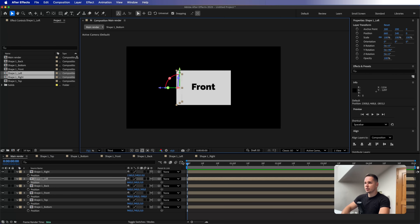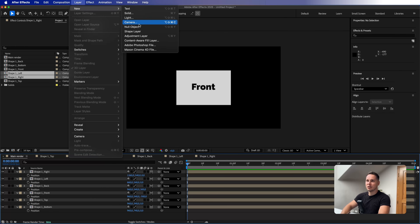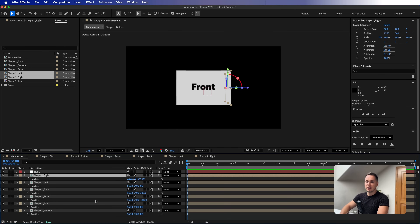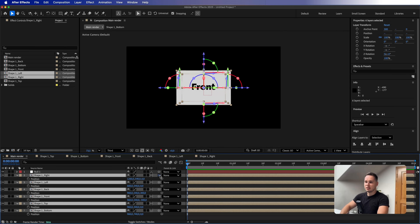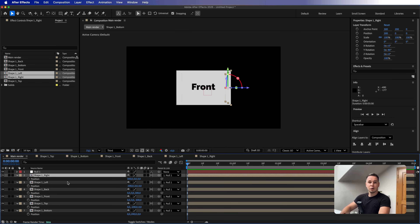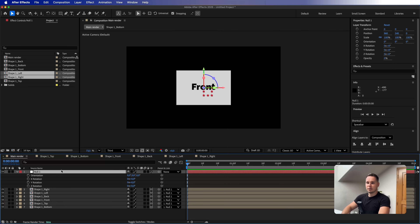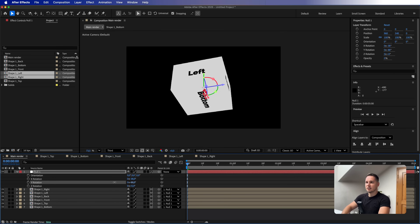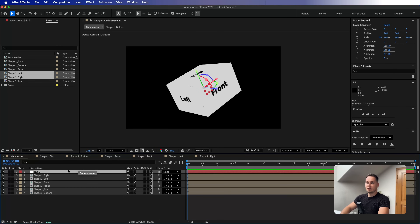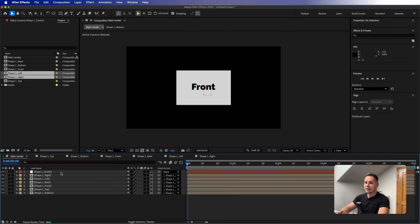We are done with the first box. The last thing we need is to go to Layer > New and add a Null Object, make it a 3D layer, then parent all the side compositions to the null. Because we were moving all the compositions away from the center, the null is exactly in the middle of the box. Bring up the rotation and you can now rotate the entire box however you want. I'll rename this null to 'shape1_control'.